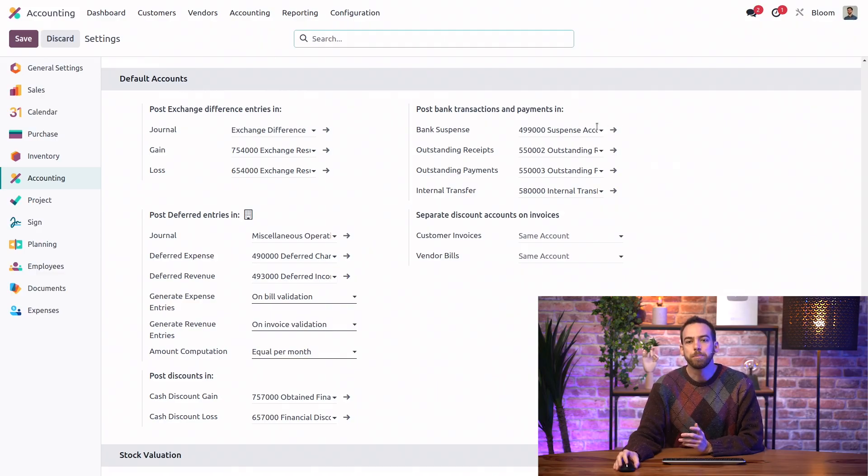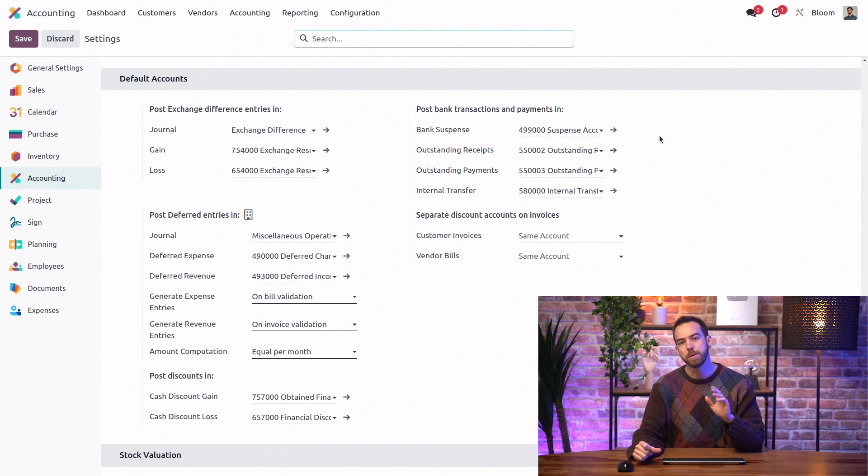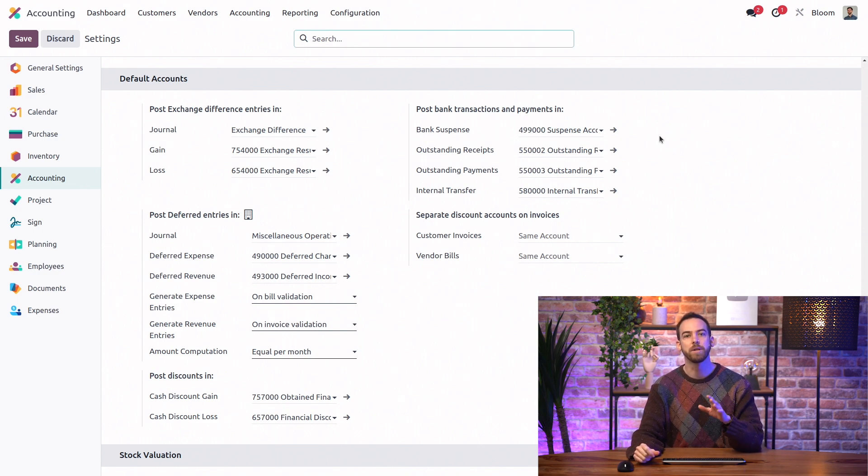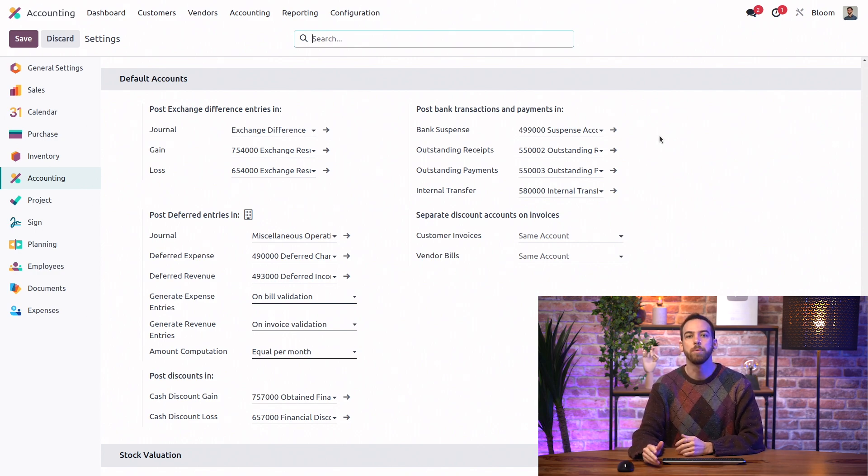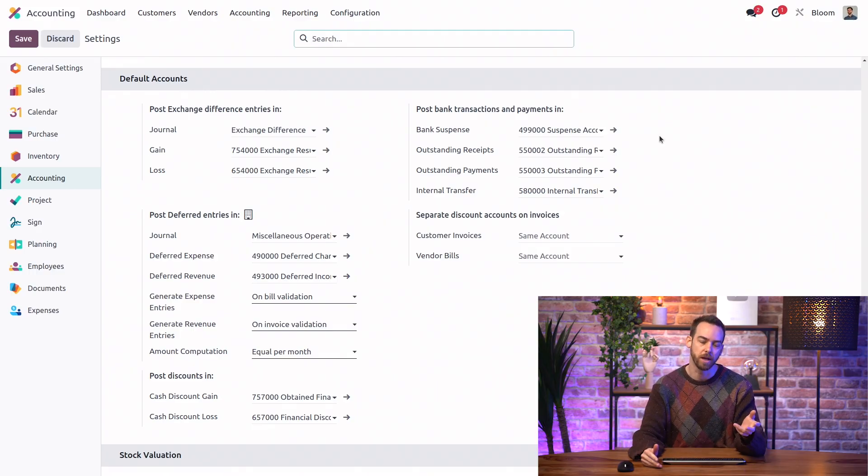The first is the bank suspense account. So remember, this is the account that is used just temporarily opposite the bank account itself between when the bank transaction is created and when it is reconciled.